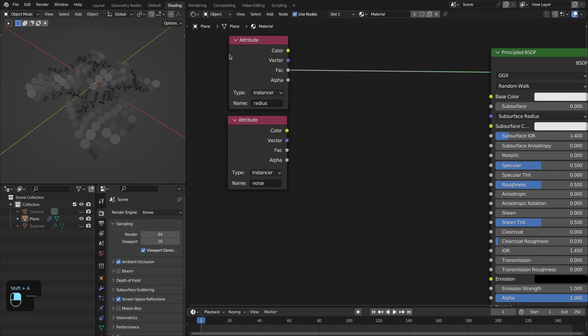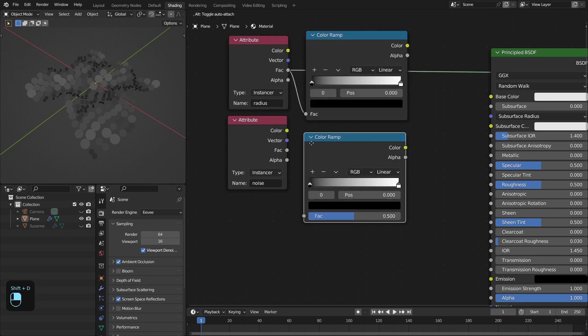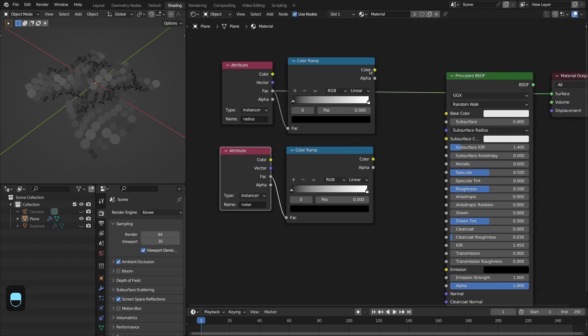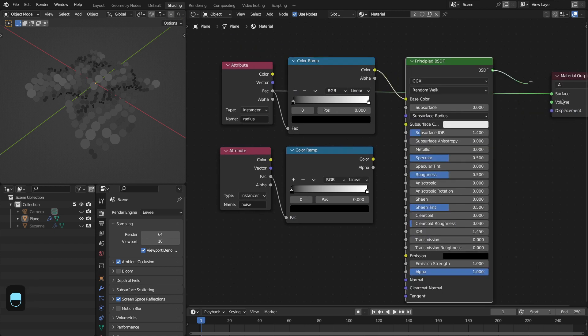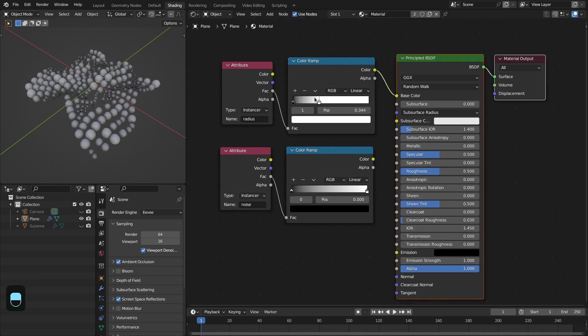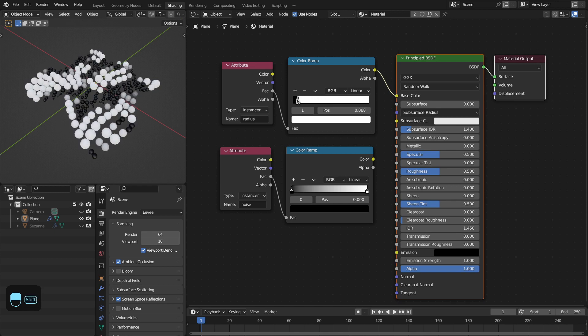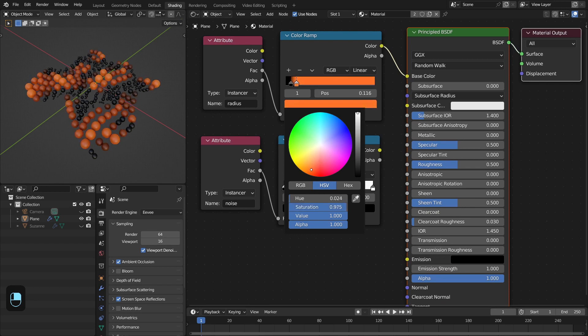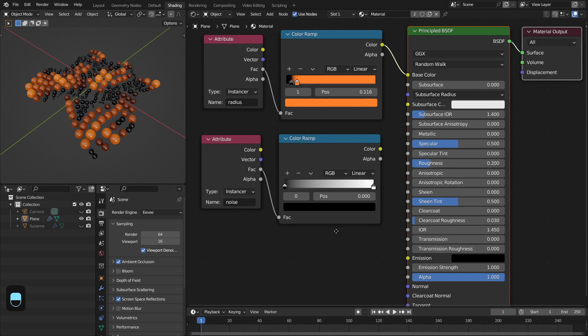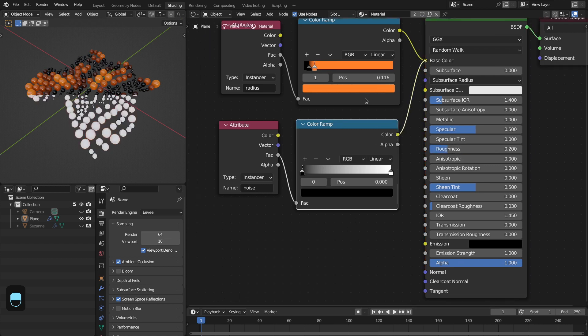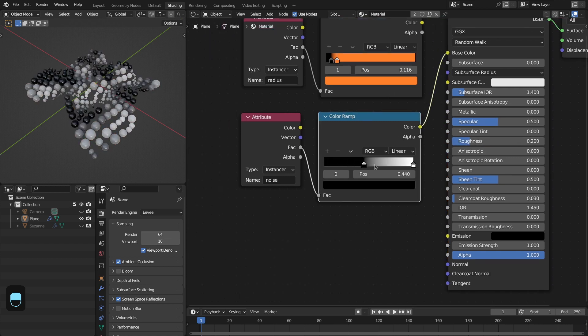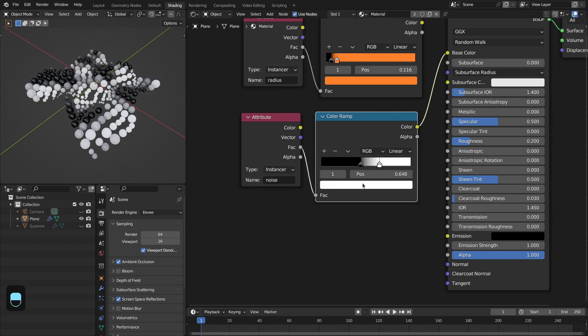Then we're going to add the Color Ramp node. Replicate this and plug this into this, and then this. Let's maybe add a new color to this, something like this, and decrease the roughness. For the noise, something like this.